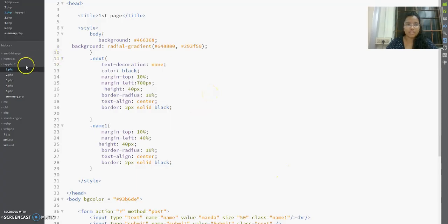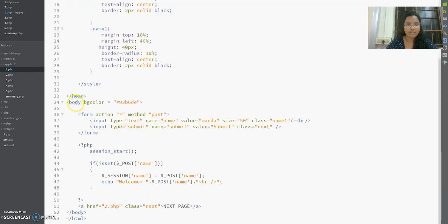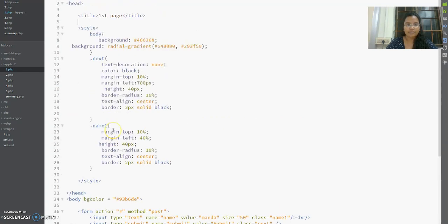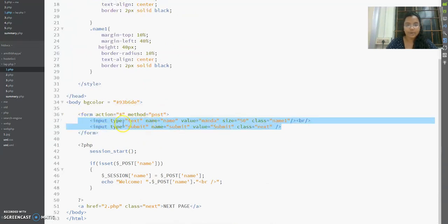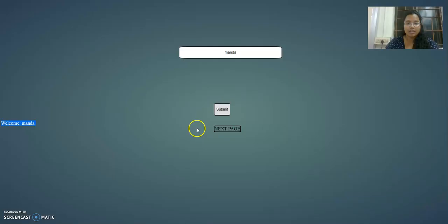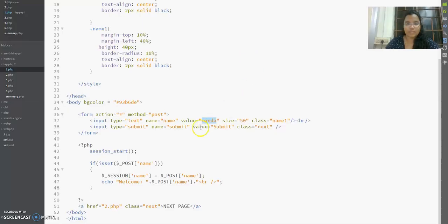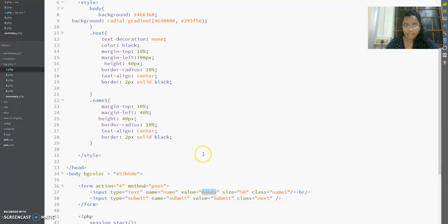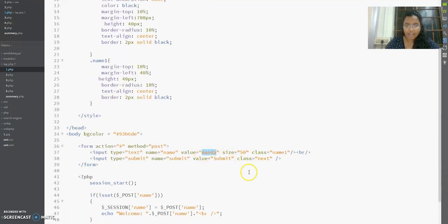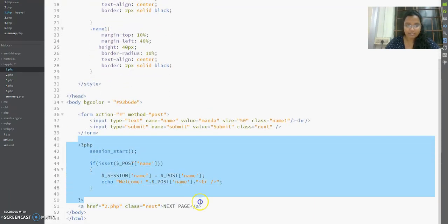This is my one.php. It has the title 'First Page' and in the body I have a form with method POST. It has two input types: a text box and a submit button. In the text box I've given the default value as 'Mandar', and I've styled it so that it aligns to the center of the page.